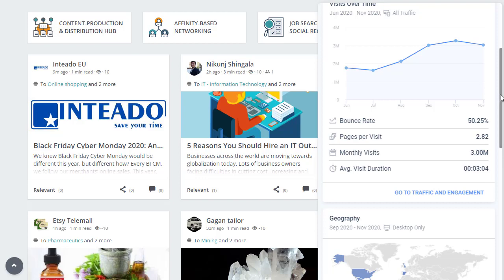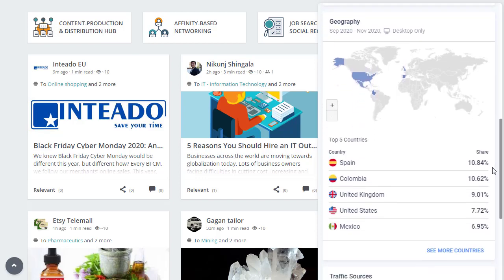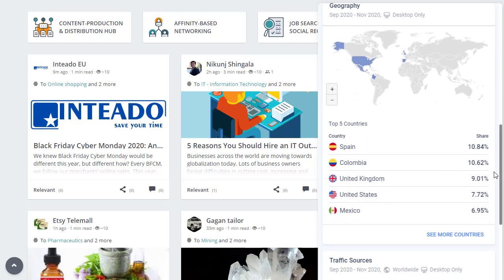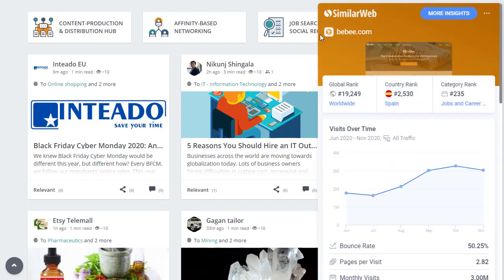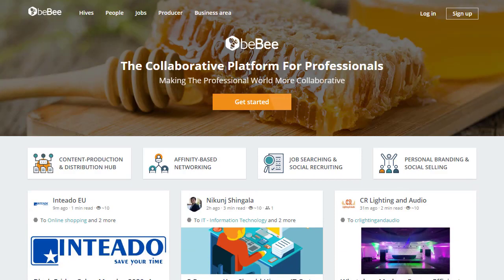Three million visitors per month from free traffic is really amazing. Looking at traffic by country, these visitors are coming from Spain, Colombia, the United Kingdom, the United States, and Mexico — all top, rich countries, which makes it great for promoting our products. So the first important step is to click the sign-up button on BeBee.com.